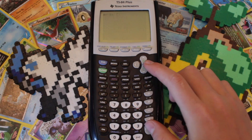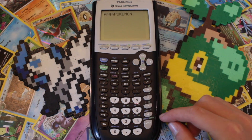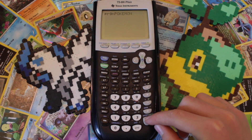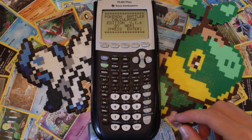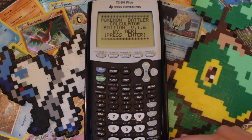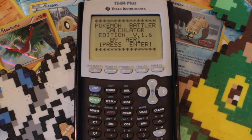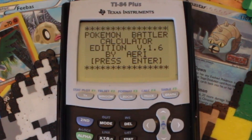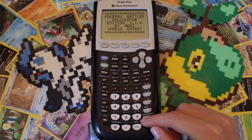Alright, here it is — the Pokemon program. It starts out with this little splash screen. As you can see, it is currently in version 1.6, but I may update it over time.